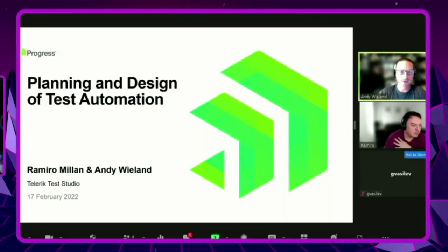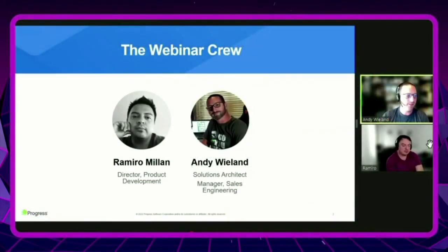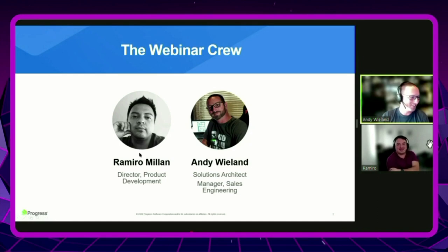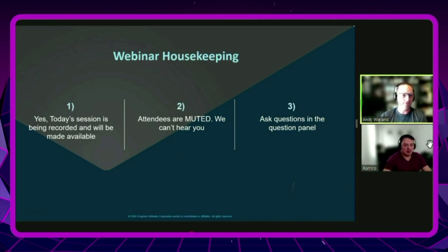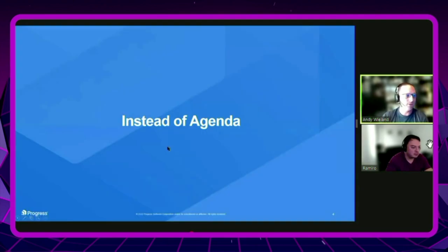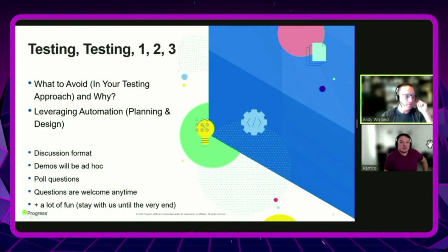Thanks again for having us and giving us the opportunity to talk to the Guild. Joe did a great job introducing us. This is being recorded and you have the ability to chat, so feel free to send questions. We're going to jump right in and start the discussion.